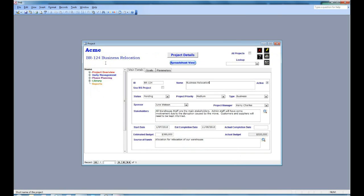Now the only thing you really need to enter in this screen is a project name. Everything else is optional.